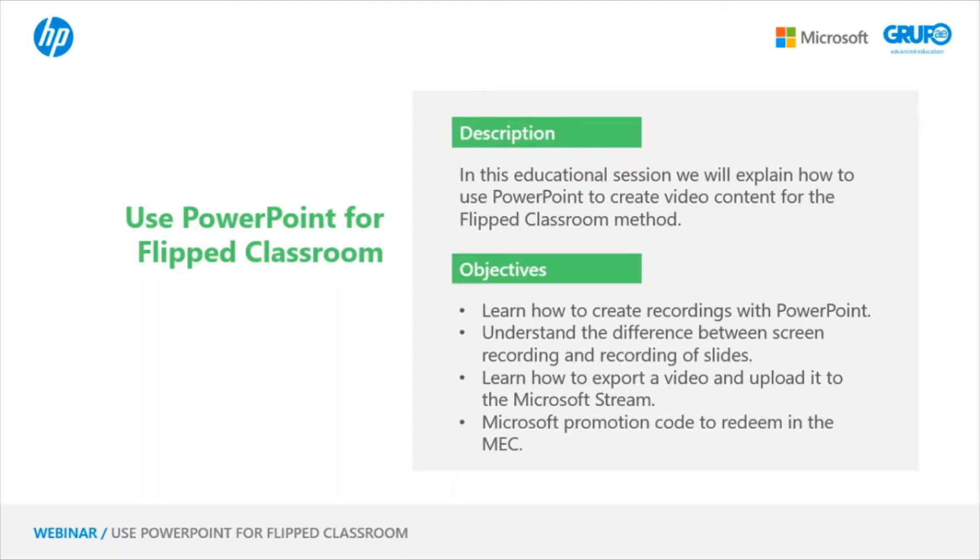To distinguish between screen recording and recording of slides, learn how to export a video and upload it to the Microsoft Stream. This is a closed platform of videos Microsoft has that is only for sharing videos within the organization, which affords us security when sharing videos with our students, while at the same time they share videos with their community.